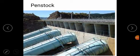The next point is penstock. Penstock is an open or closed passage through which water flows from the headrest to the turbine.